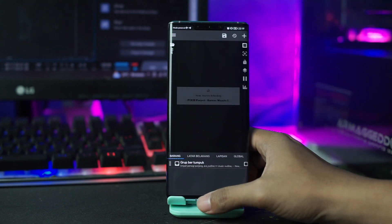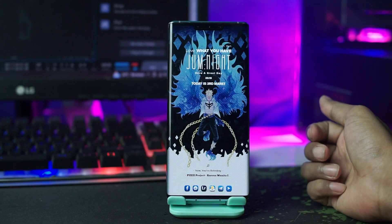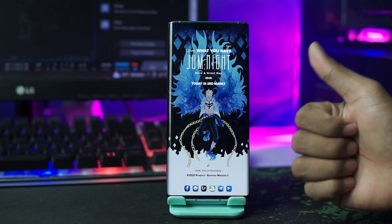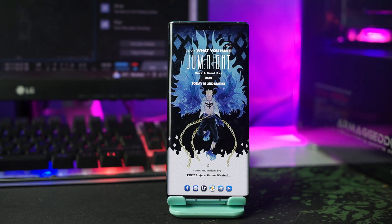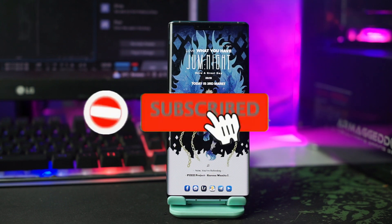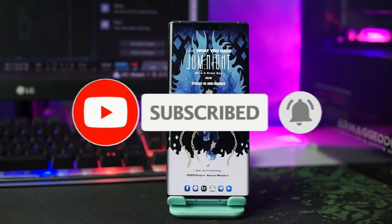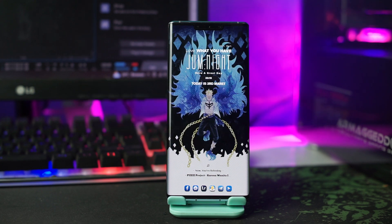Lalu setelah itu kalian tinggal klik tombol save di pojok kanan atas ini, lalu kalian kembali ke home. Dan sekarang setup Nova Launcher-nya sudah selesai, nanti hasilnya akan menjadi seperti ini. Begitulah cara menerapkan setup Nova Launcher dengan tema anime One Piece dengan karakternya yaitu Marco terbaru di tahun 2023. Jangan lupa dukung channel ini dengan klik tombol subscribe dan tekan tombol loncengnya agar kalian tidak ketinggalan dari setiap video terbaru. Sampai jumpa di tutorial-tutorial berikutnya!